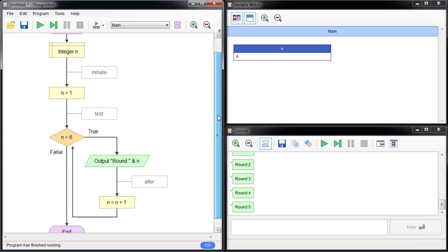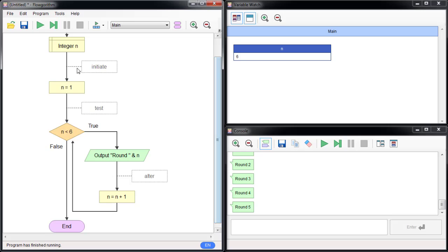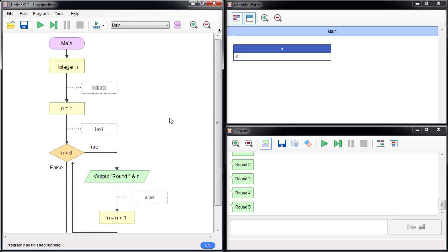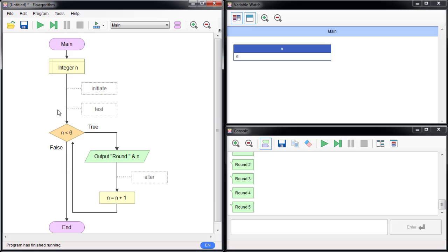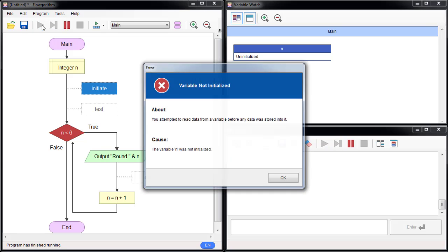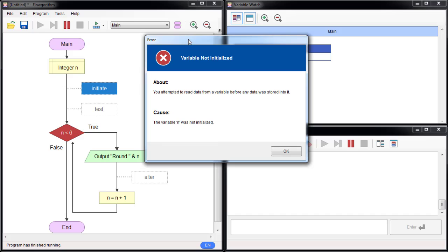The while loop requires a lot of moving parts: you have to initiate, test, and alter. Let me show you what goes wrong if you forget. If you don't initiate the value and run it, you get an error right away: 'variable n was not initialized.' That's the problem.